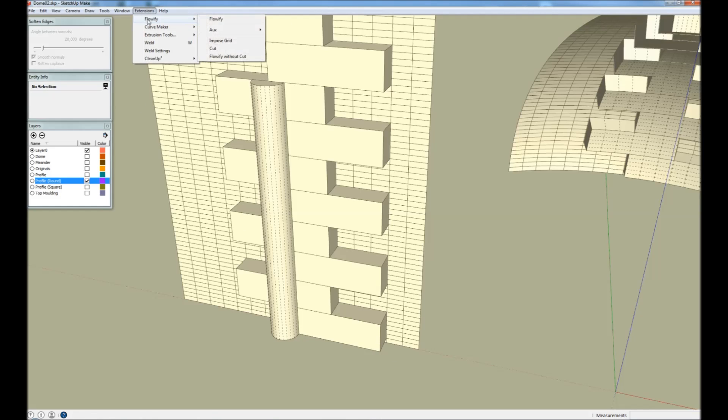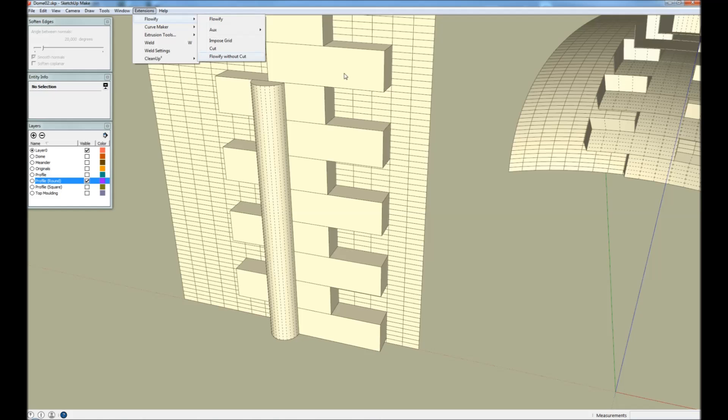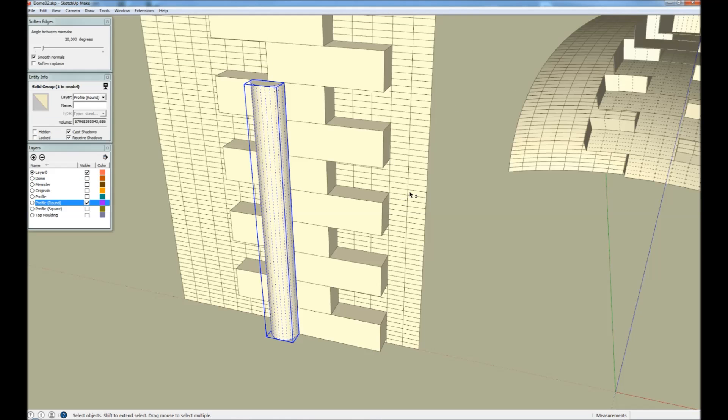Flowify lets us divide these operations into two distinct steps. So we can first cut separately. And then we can Flowify without cut. And we're going to use this.